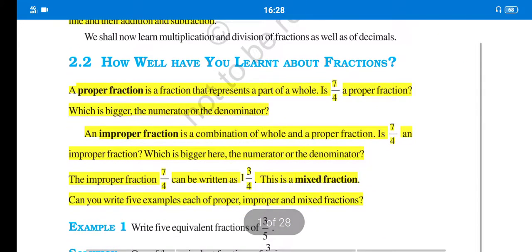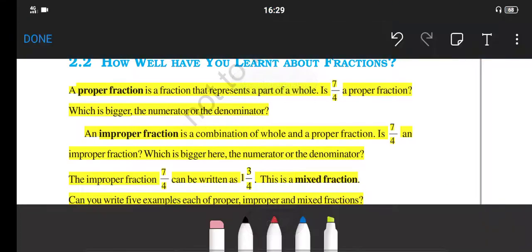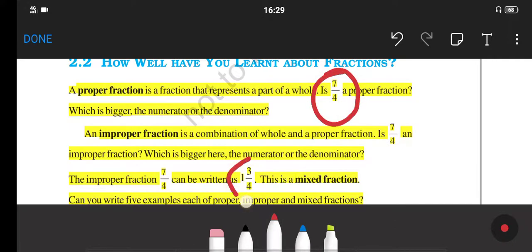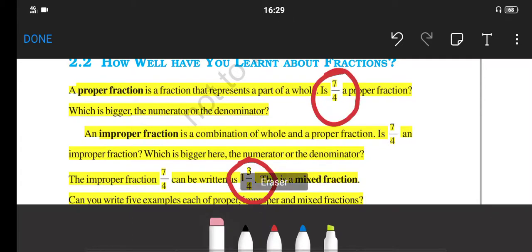What types of Fractions are there? There are two types of Fractions: one is the Proper Fraction, and another one is the Improper Fraction. Improper Fractions are also known as Mixed Fractions. In the previous classes, you have learned about Simple Fractions and Mixed Fractions. Similarly, here we will also see Fractions. As you can see on the screen, the example of 7 upon 4 is given. 7 upon 4 is the Improper Fraction, and 1 and 3 upon 4 is the Mixed Fraction. Let us discuss all these fractions in detail.